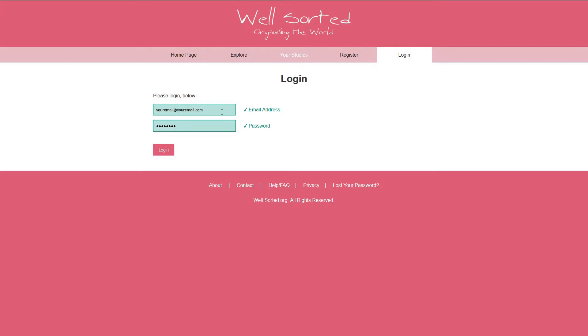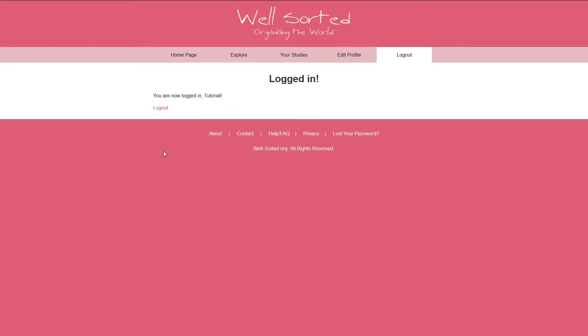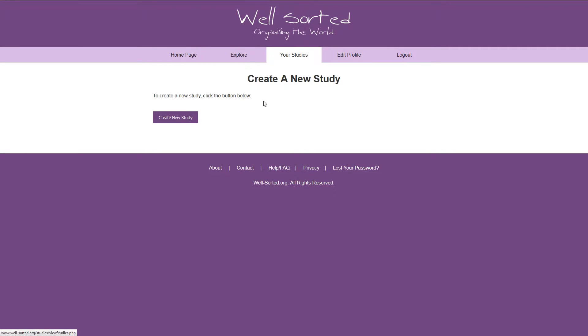Anything to do with your personal WellSorted studies can be found under the Your Studies tab, so this is where we'll go first. As you can see, as a new member of WellSorted, you have no studies.